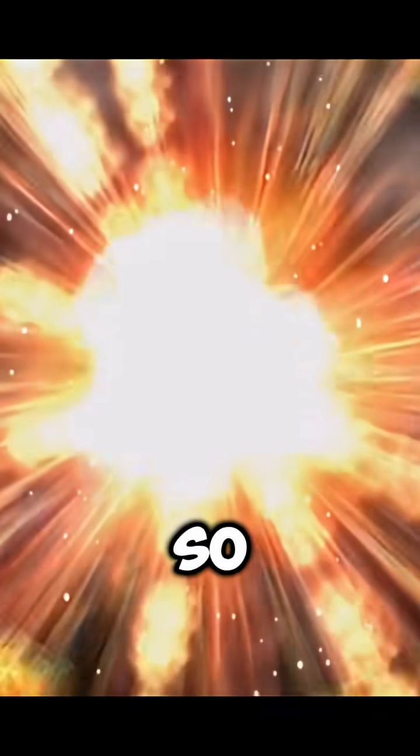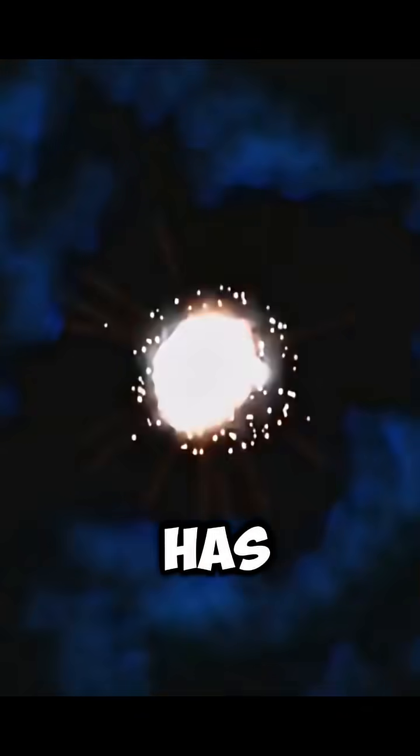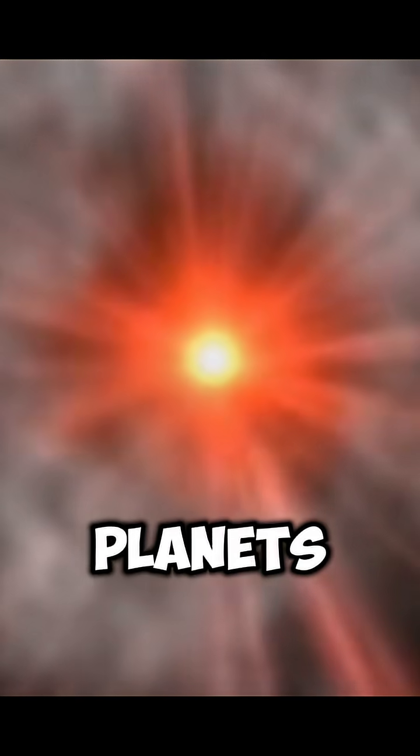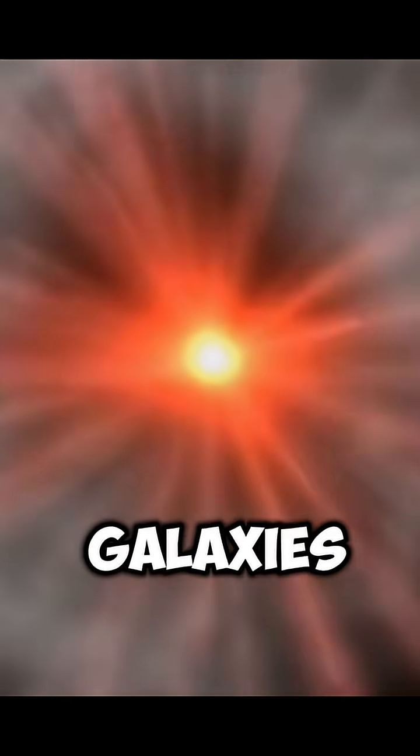So, the Big Bang wasn't just the start of the universe—it was the start of space, time, matter, and energy. From that one tiny point, the universe has grown into everything we see today: stars, planets, galaxies, and even us.